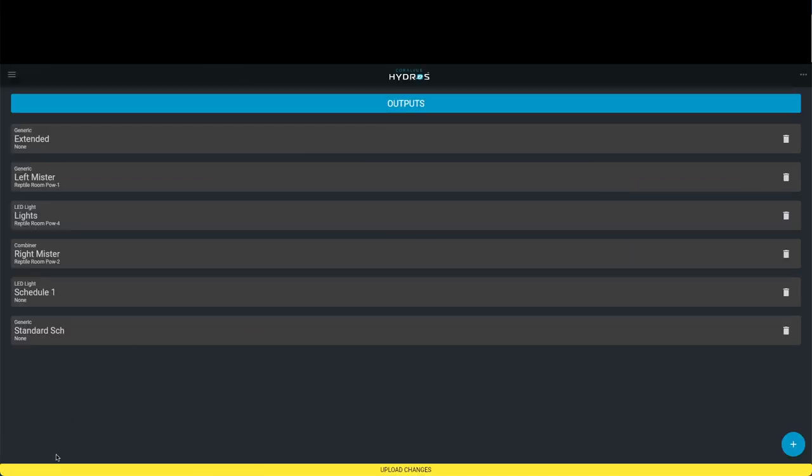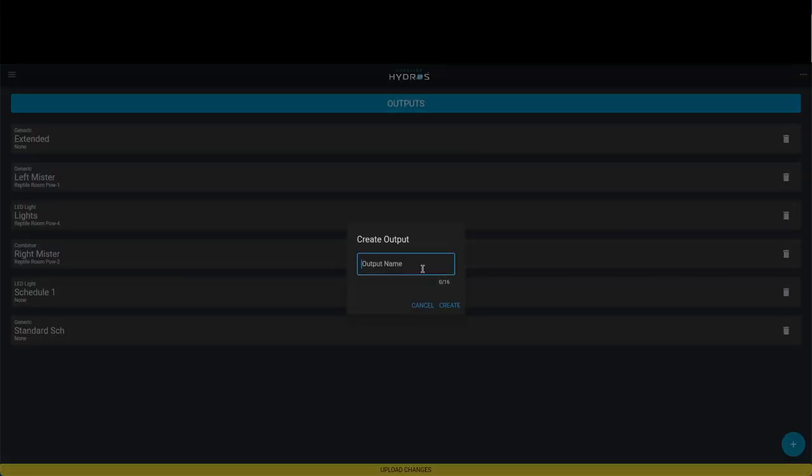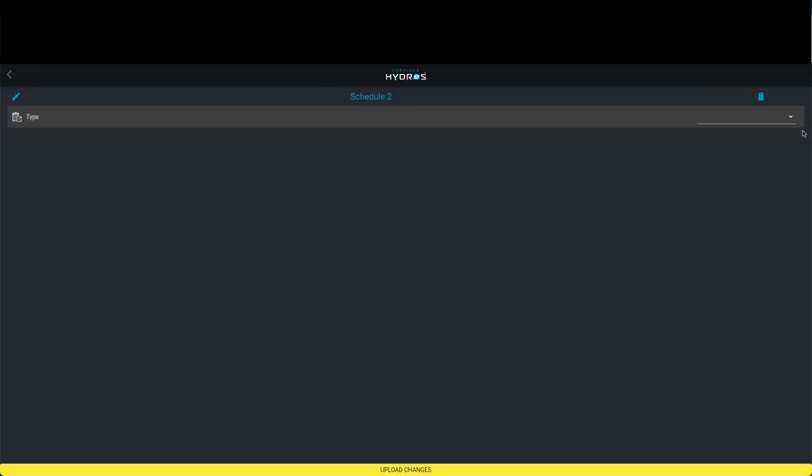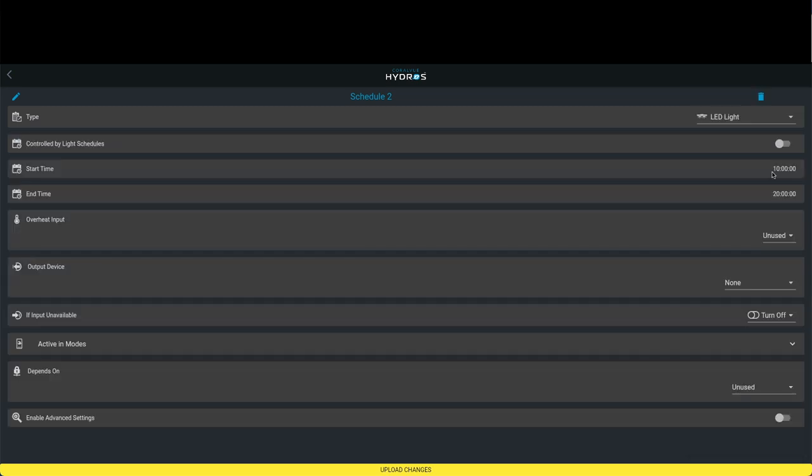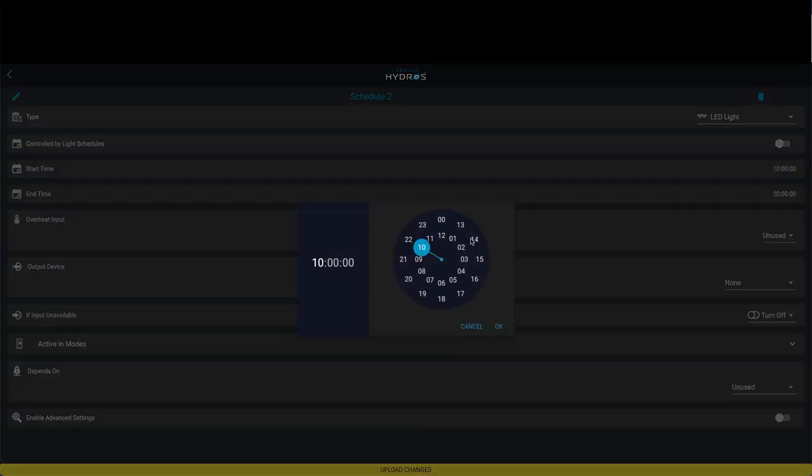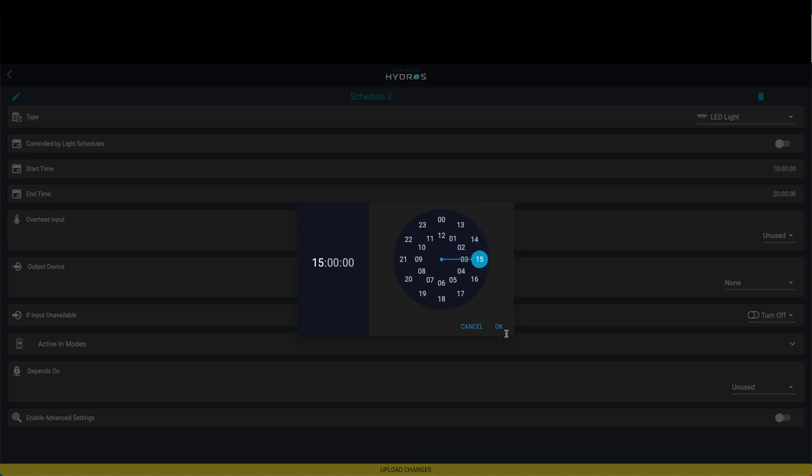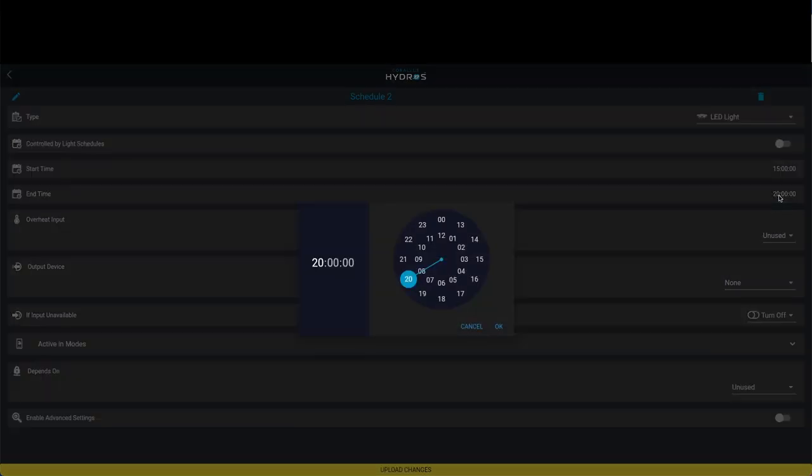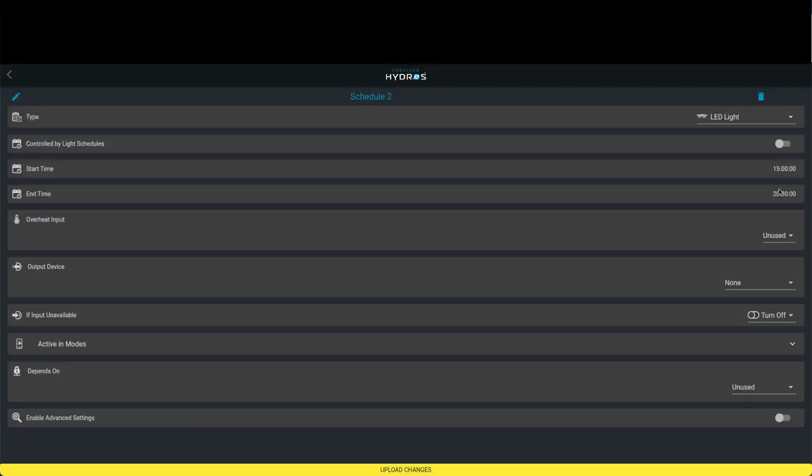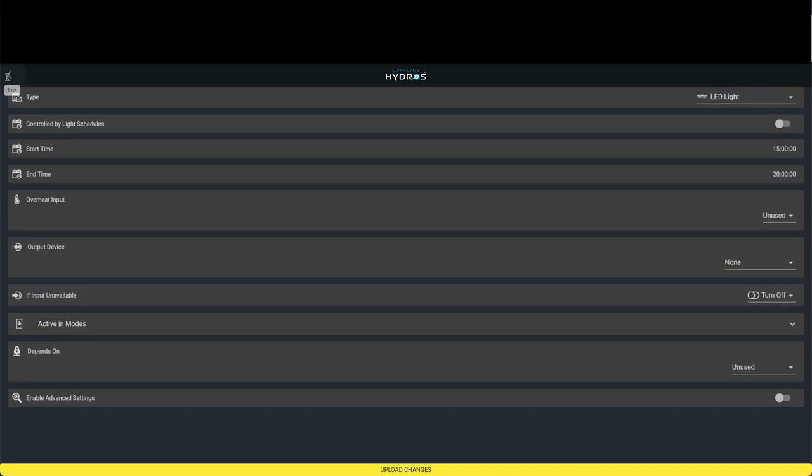We're going to call this schedule two, and again it is a virtual or fake outlet, but it is indeed an LED light. In this case, we want this to come on not at nine to eleven, but at three o'clock, and we want it to turn off at eight o'clock. We'll let this turn on again and off at eight o'clock. Remember, we can of course set these up to come on dependent on other things, but in this case we're not going to do that.